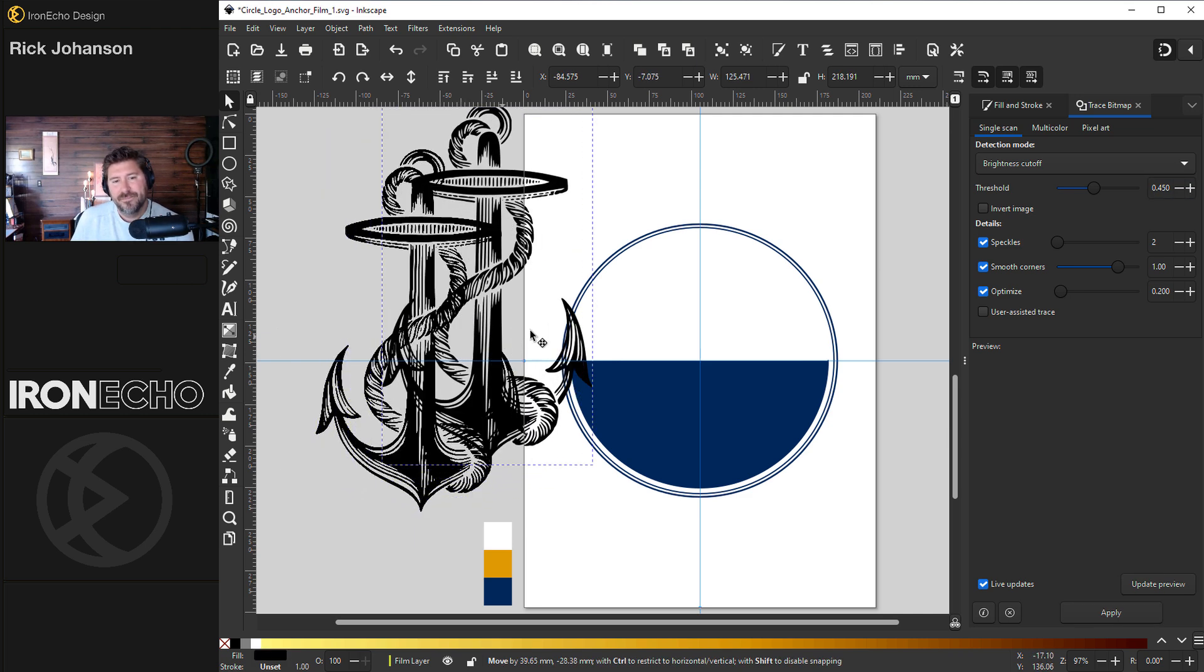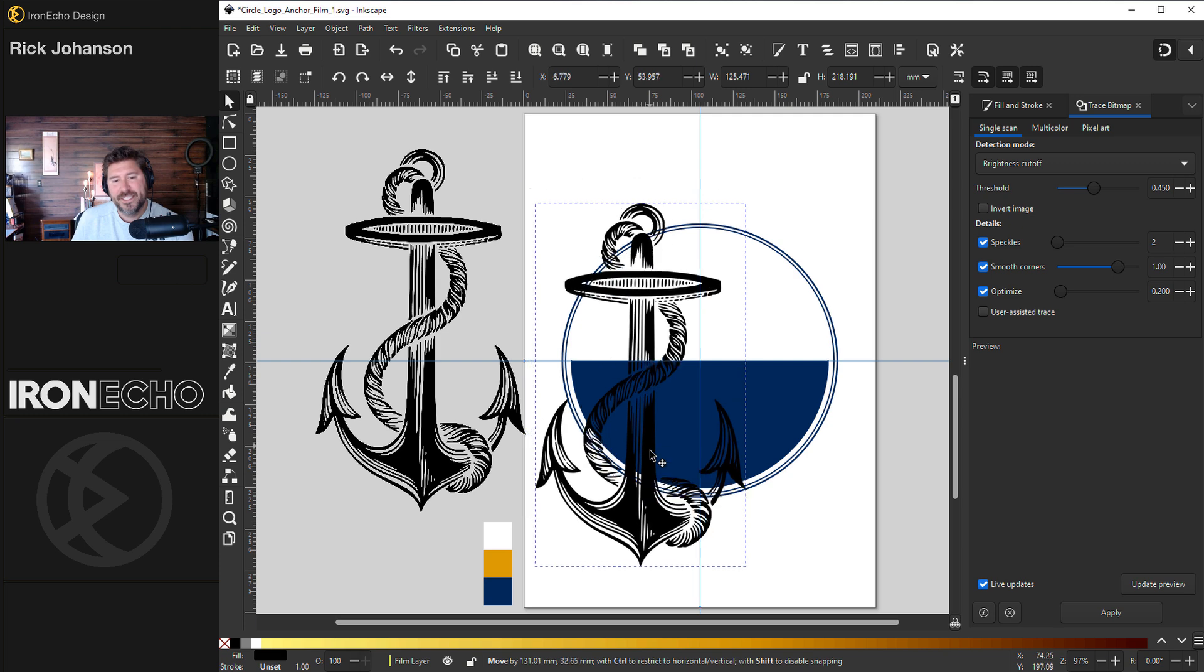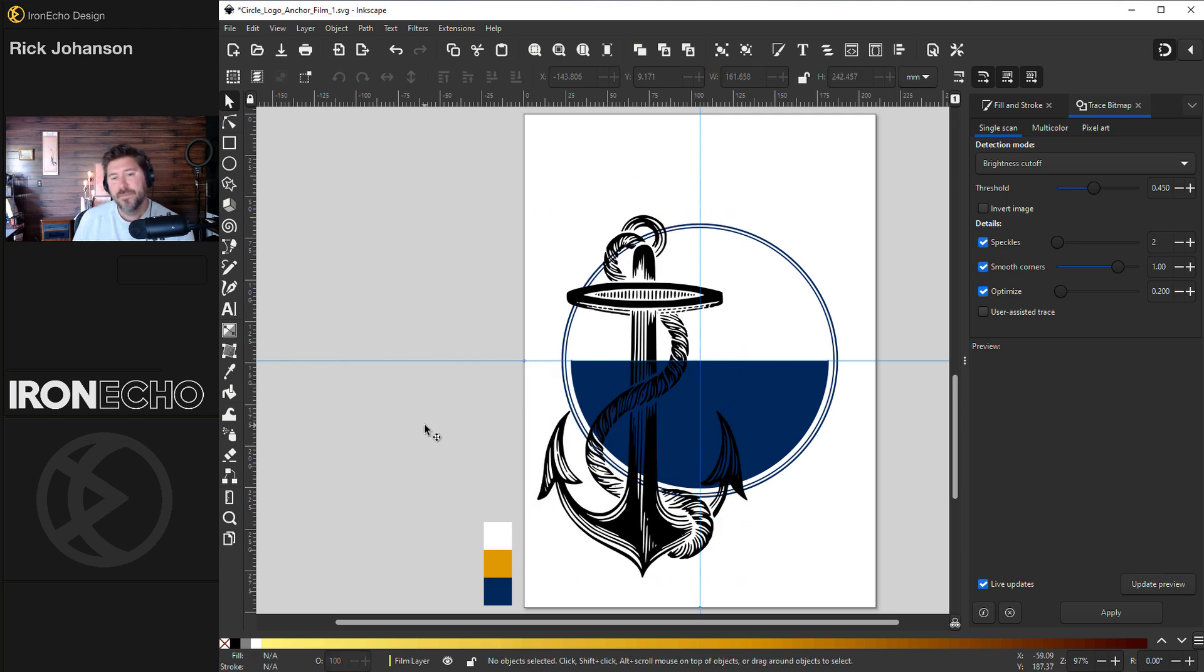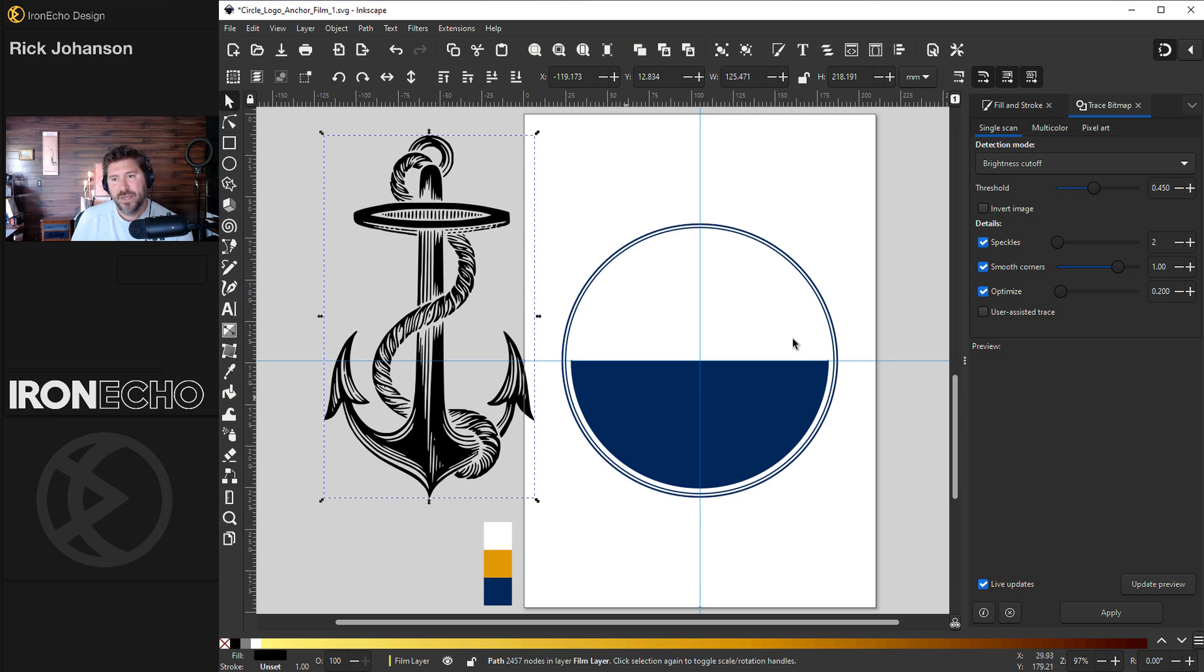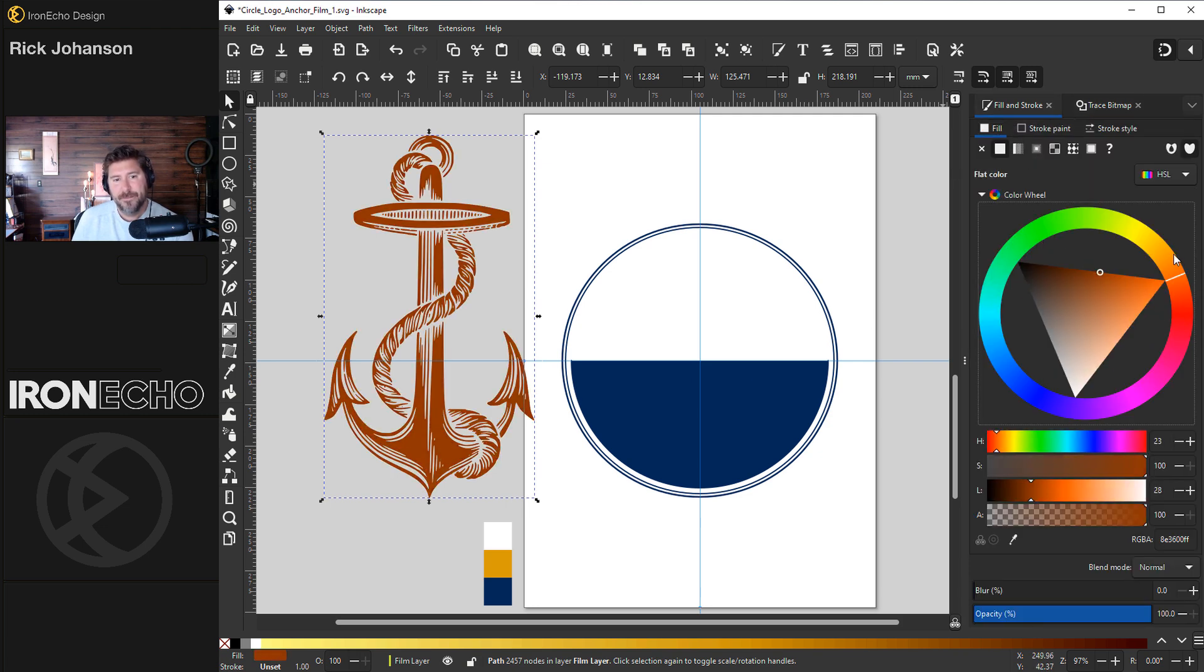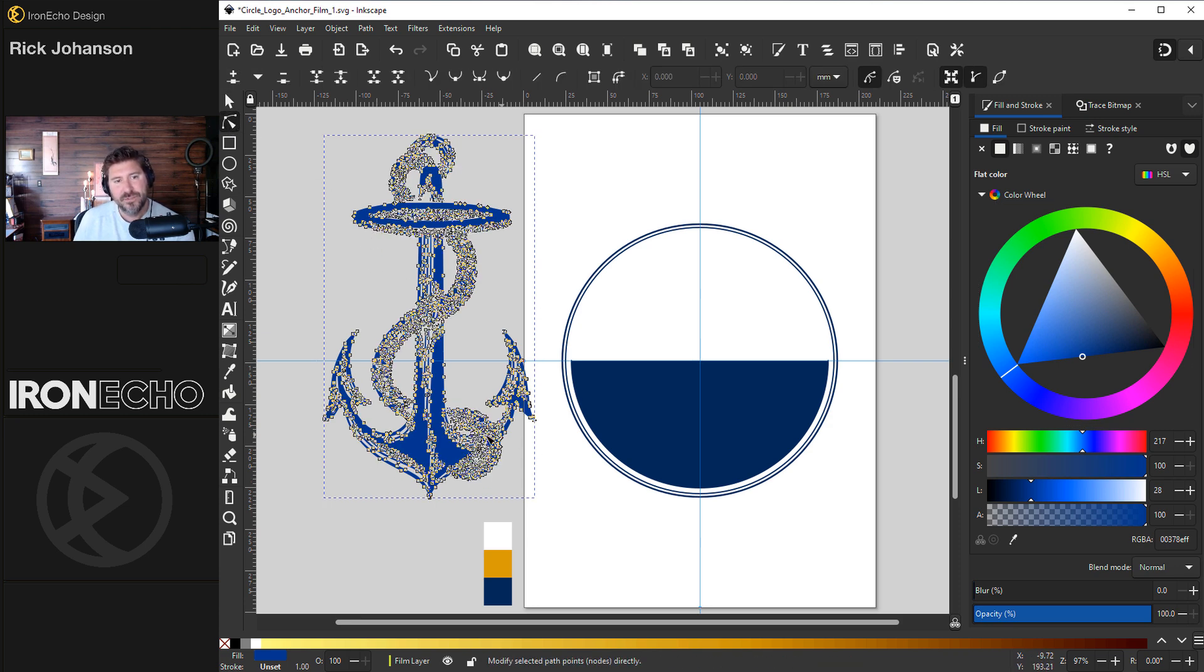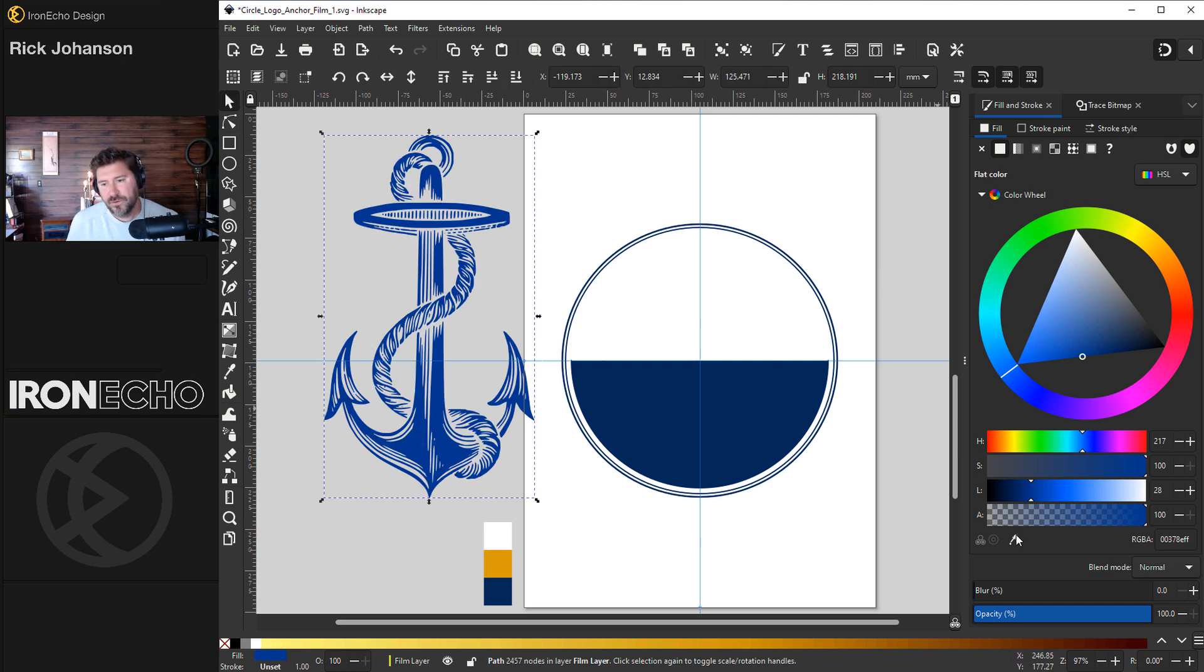And this is what you get. Looks exactly the same, but instead of it being a PNG, which we can delete now, this is a vector. So I can change the colors on the fly. And if I hit Edit Paths by Node, you can see that Inkscape created this design by making lots of little nodes, which in turn allows us to do some pretty cool things with it.